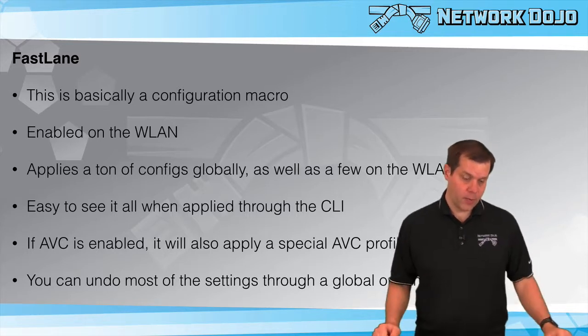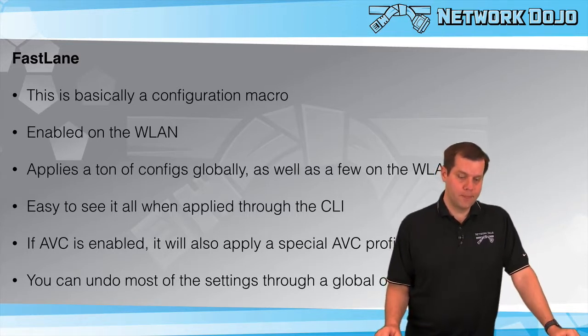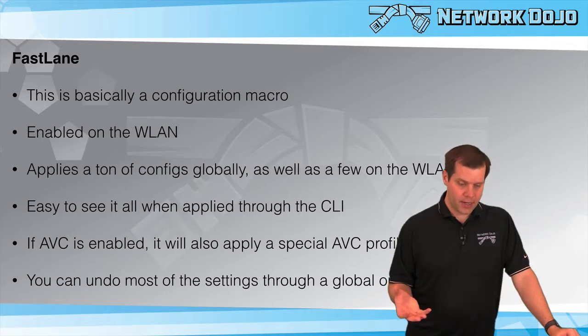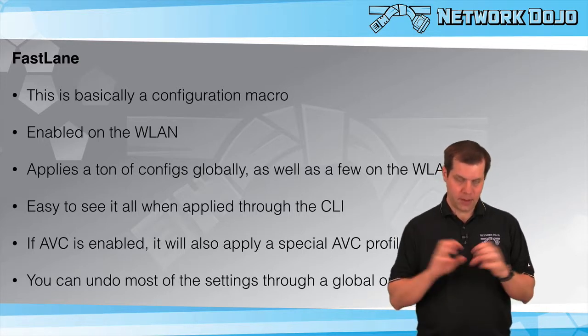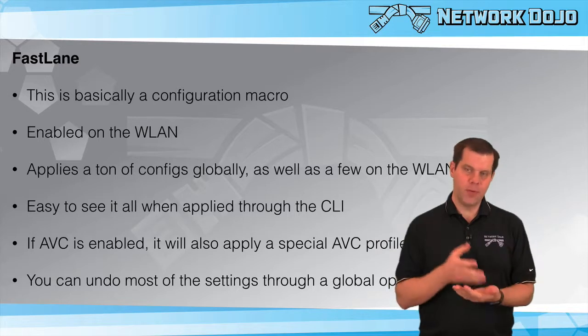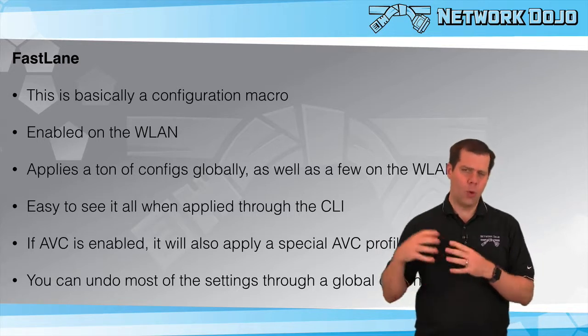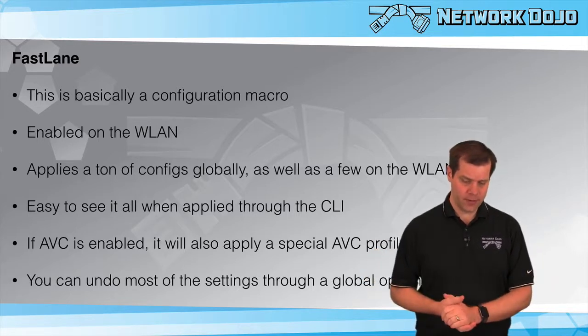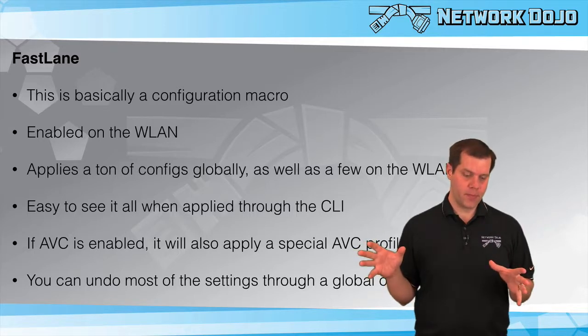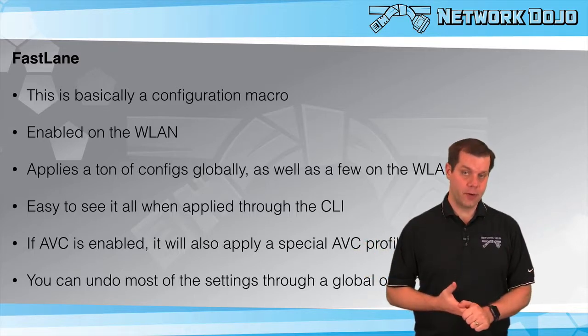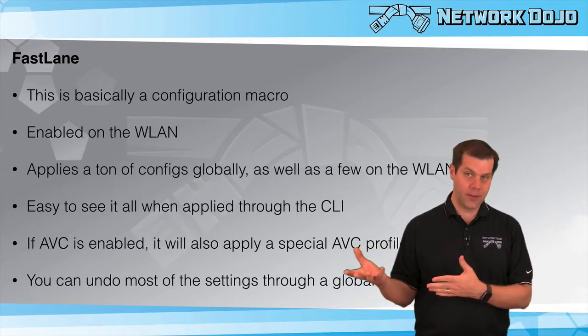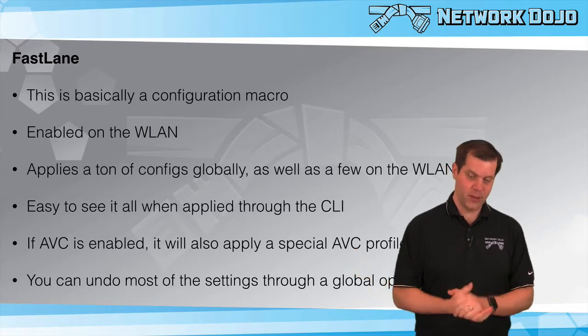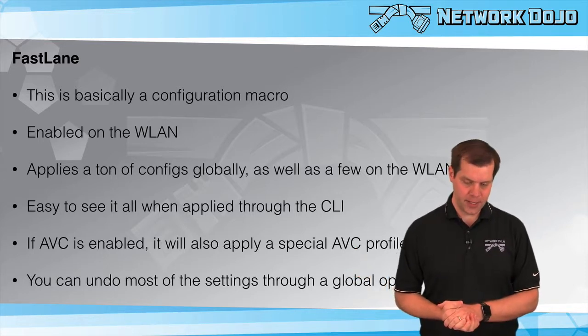We enable this on a per WLAN basis. The very first WLAN that we enable this on triggers the massive config. There are a few per WLAN pieces of config and a whole bunch of global configurations. When you turn on FastLane on subsequent WLANs, those global configs are already there, so it only impacts the new WLAN you enable it on.